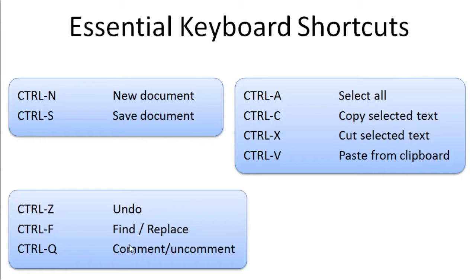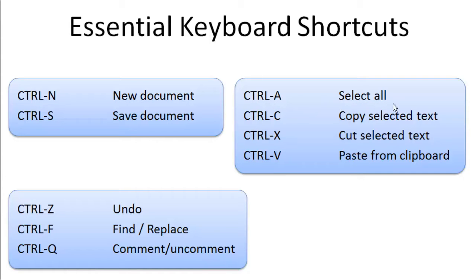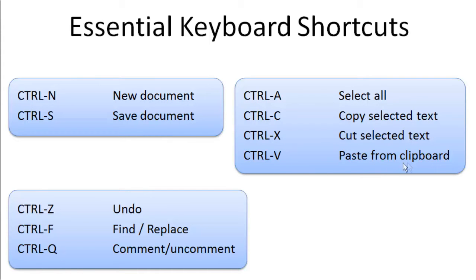Ctrl-F to Find or Replace a String of Text, Ctrl-Q to Comment or Uncomment a Single Line or a Block of Code, Ctrl-A will select everything, all the text in the document, Ctrl-C Copy, Ctrl-X Cut Selected Text, and Ctrl-V Paste from Clipboard.